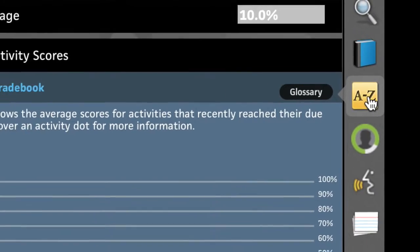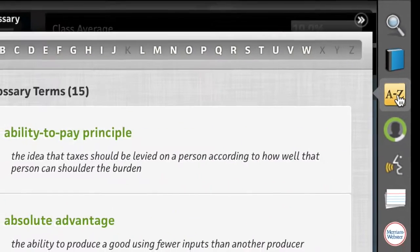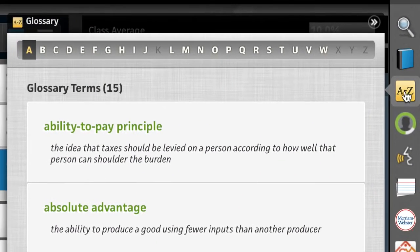The Glossary app houses all important terms and concepts in one central location.